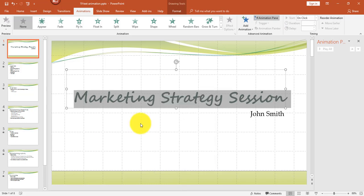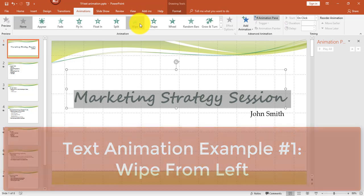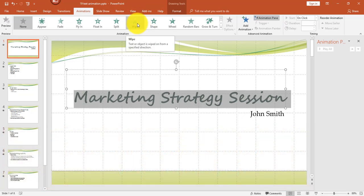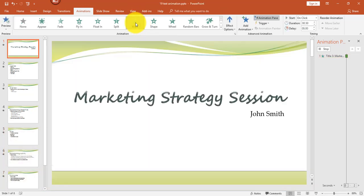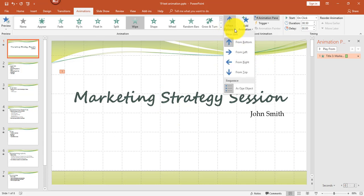So once you have your text selected, from the Animations tab, the first option I'm going to show you is the Wipe effect. Select the Wipe effect from the entrance animations. Notice that by default the direction is from the bottom, so we want to change that. In Effect Options, click the down arrow and select From Left.